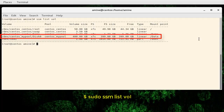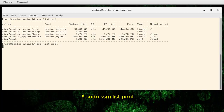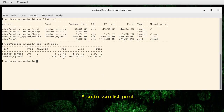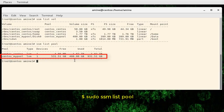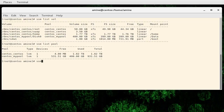We have successfully created our LVM volume, and now we can resize it, delete it, or add it to another volume. As an exercise, let's resize it. Let's also check our pools — we have two pools: centos/centos with 1.82 terabytes, and another pool where we've used 400 gigabytes with 531 gigabytes still free. We can use that remaining space to increase the volume.